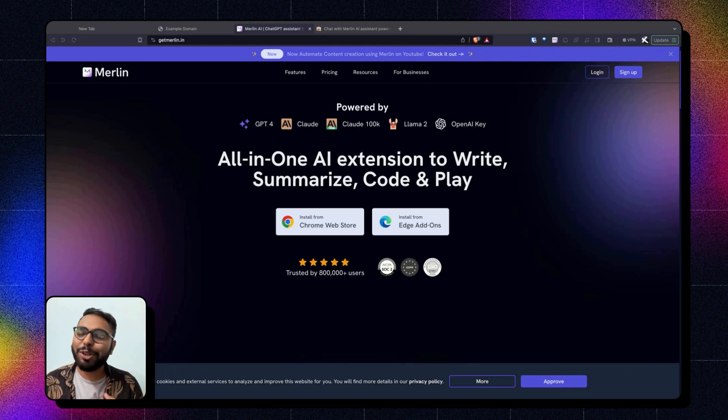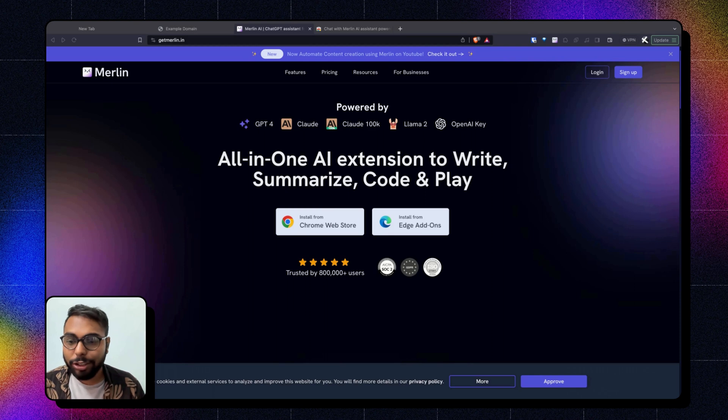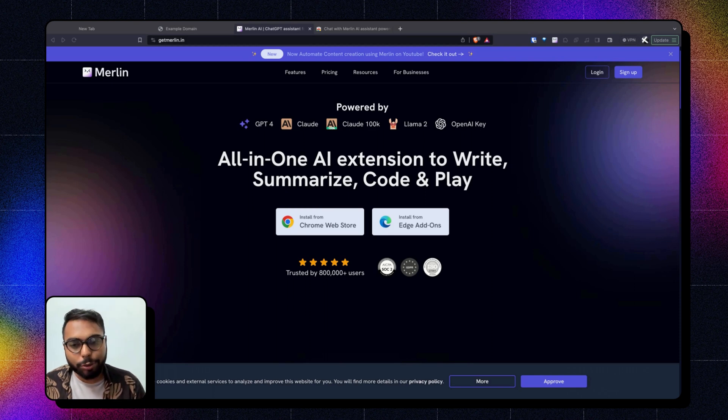Hello folks, Mehel here, product designer at Merlin, and this is a basic tutorial of Merlin. Now you can go